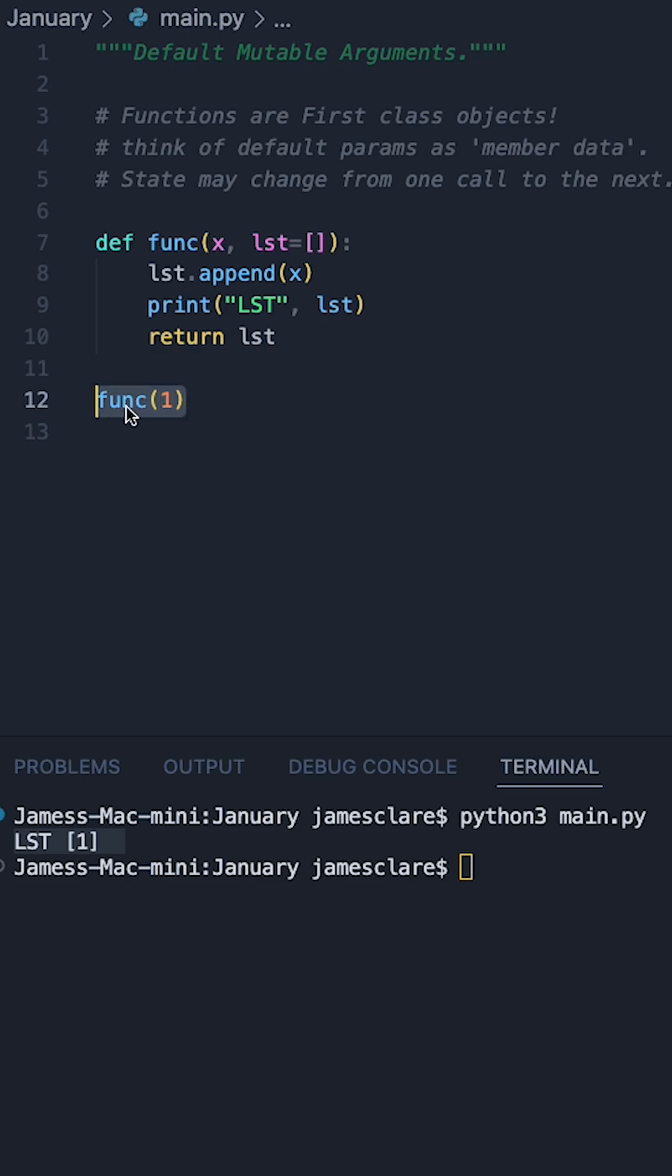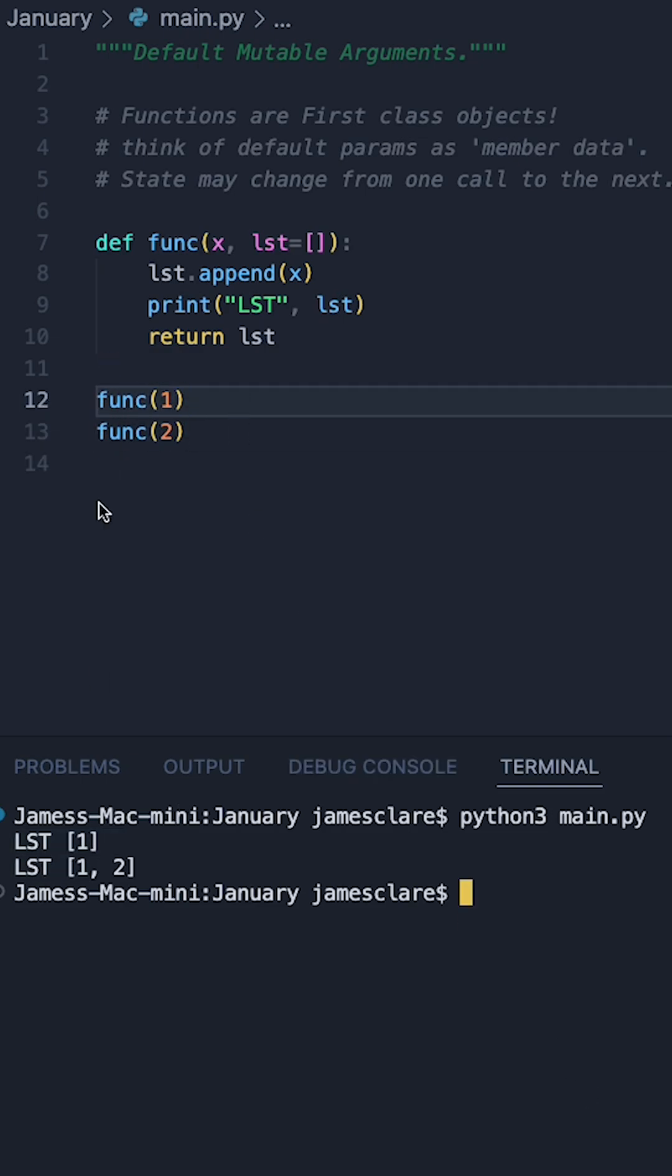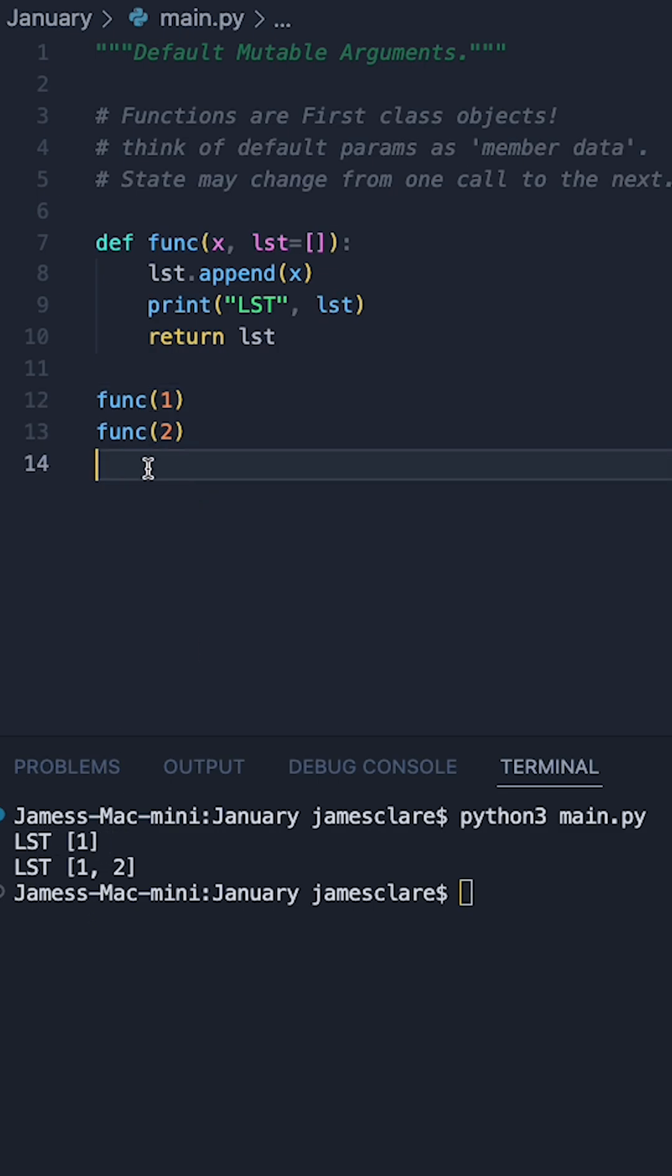So if we take this function call, put it down below here and then call it again with a value of two and run it, we can see we get our initial call with one here. But when we call it again with func two, rather than just appending two to an empty list, the one is in here from our first call.